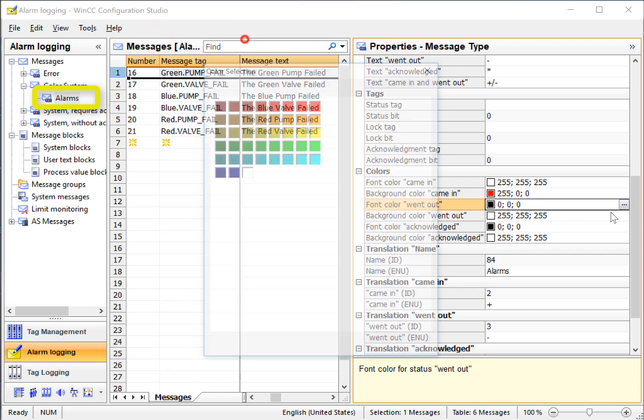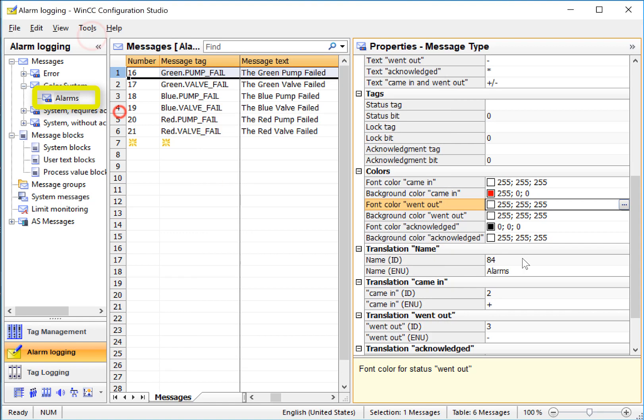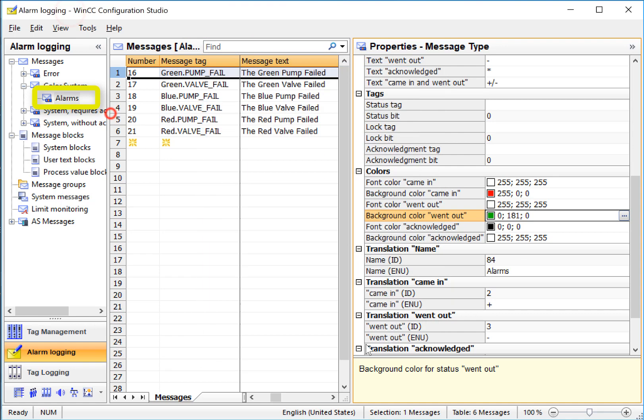For going out, we'll set the font to white and the background color to green.